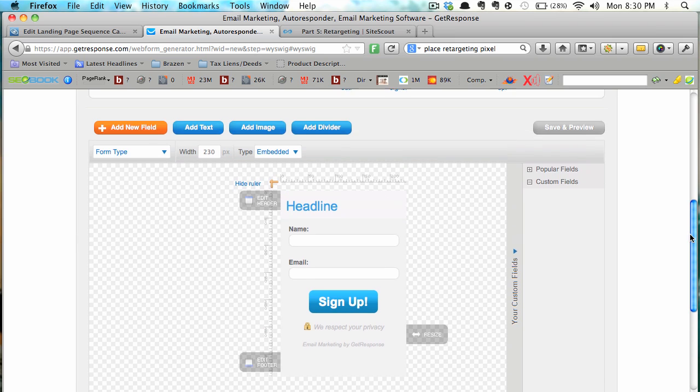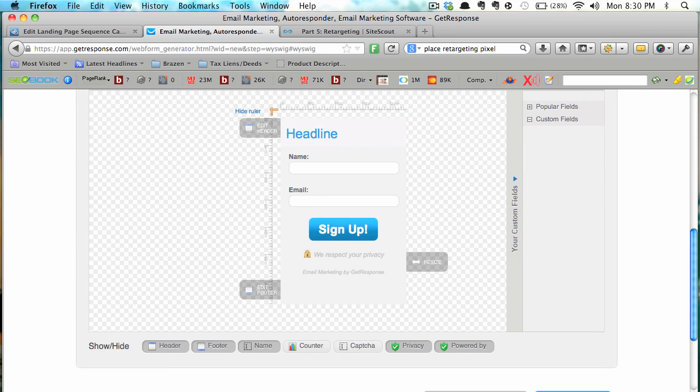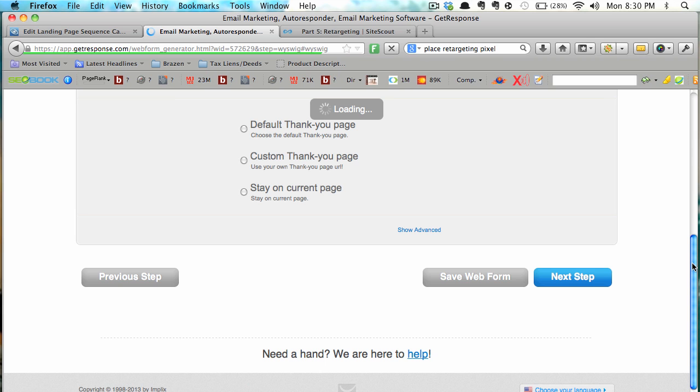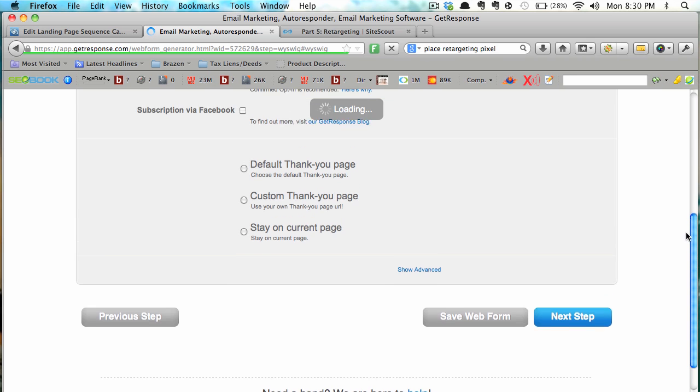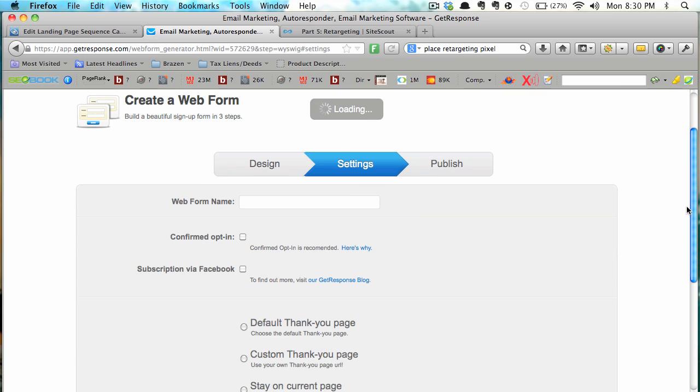I'm just going to blow through this fairly quickly and this is where you would design your form. I'm just going to leave everything as is, go to next.